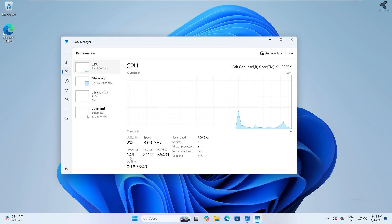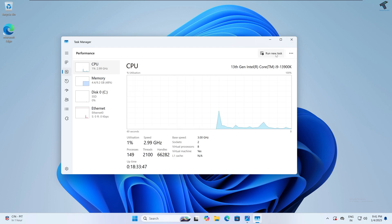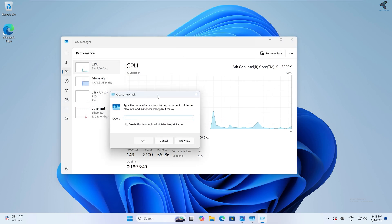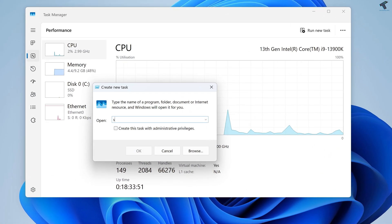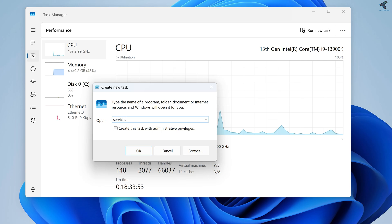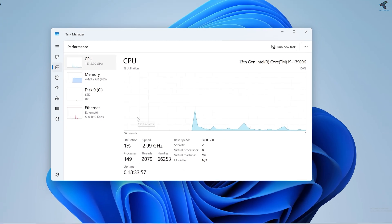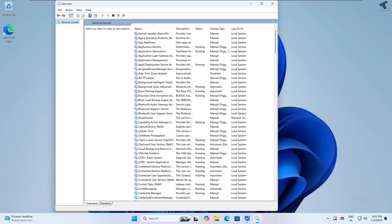If you click on CPU, it will show you how many processes are running on your PC. So currently it's near about 150 processes running on my computer. Now what you have to do is just click on Run a new task, and after that you just need to type services.msc. Now press Enter from your keyboard. Now it will open the services window.